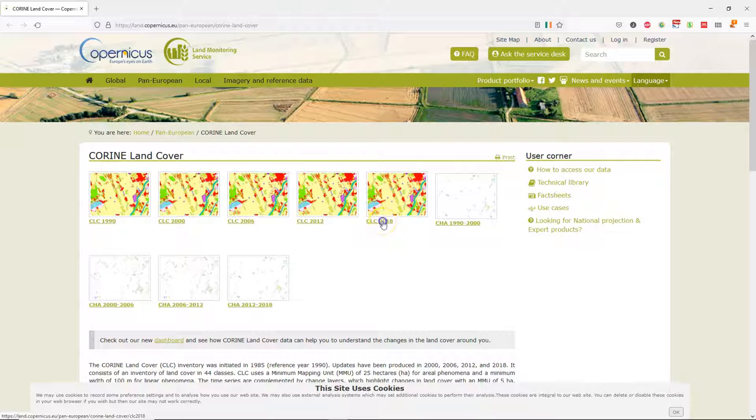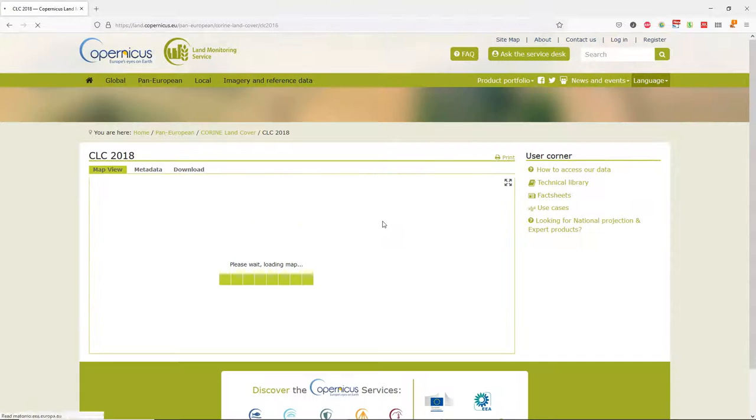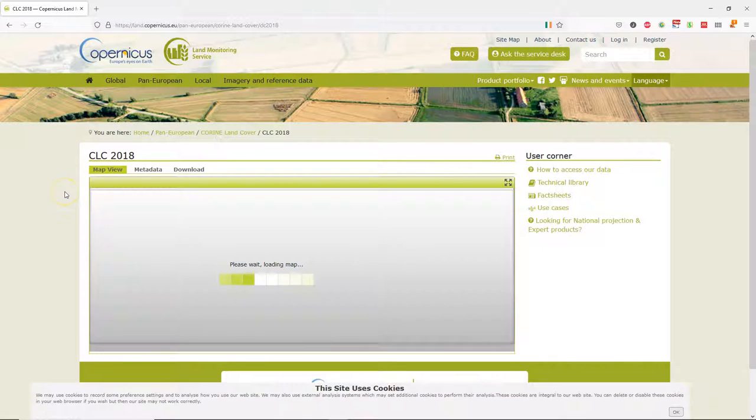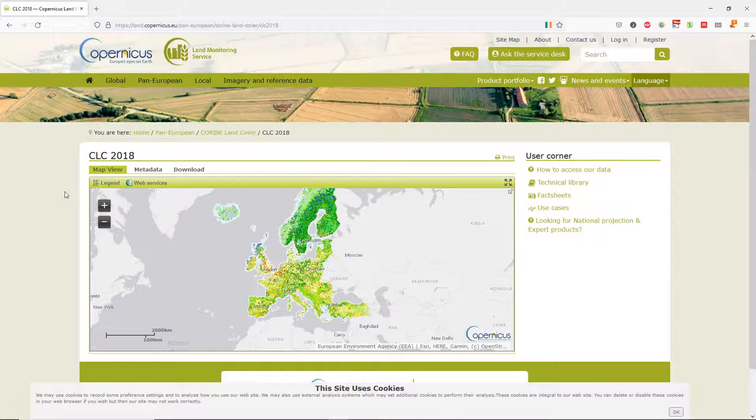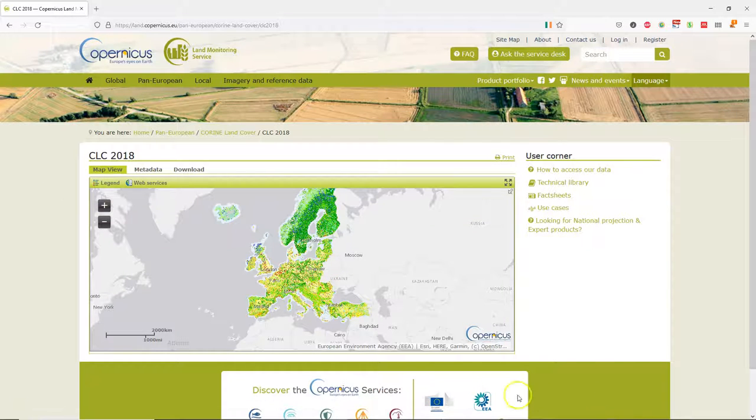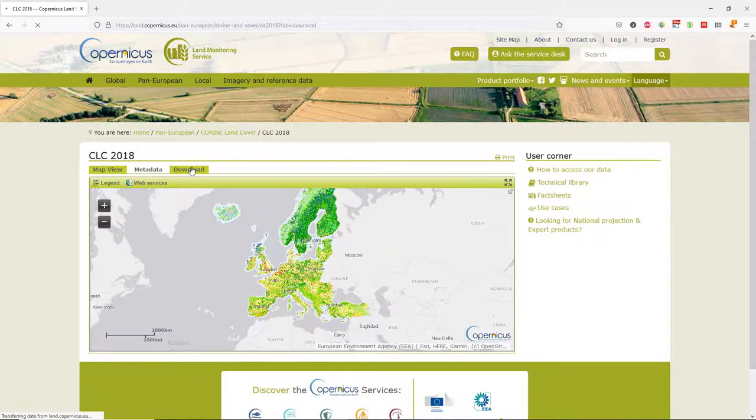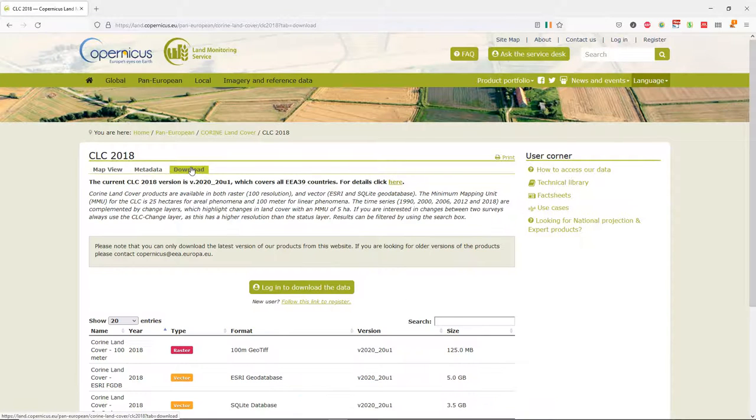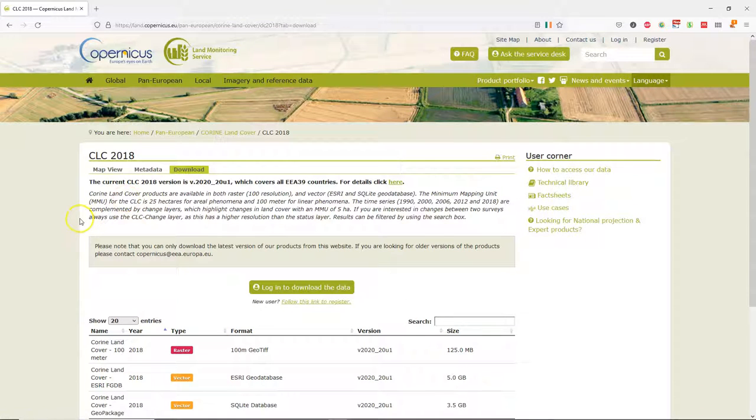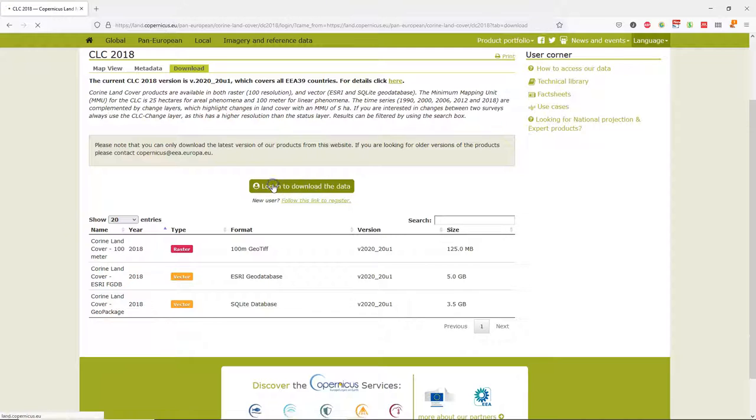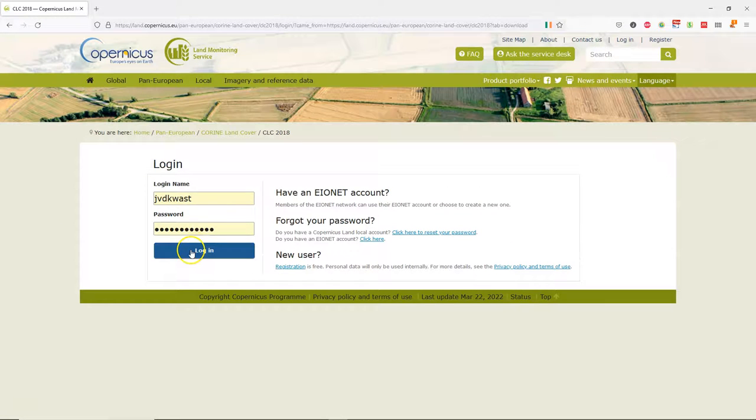On this website you can download the Corine data for different years. Here's a map viewer, but if you go to the download tab you can download layers. In order to download you need to login. So if you're a new user you need to register.